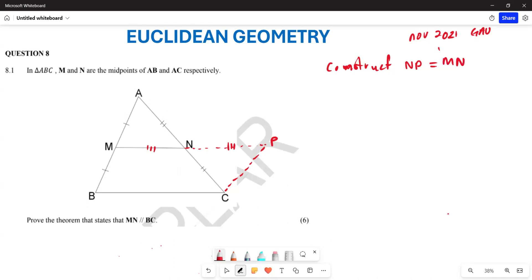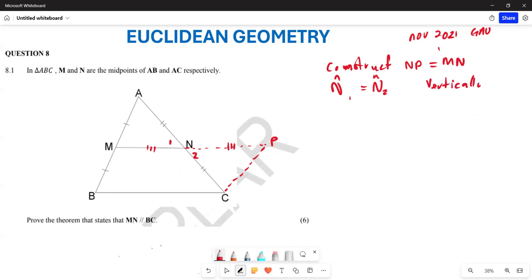Now, from here, we want to take note that this is angle N1 and this is angle N2. Our angle N1 is going to equal angle N2. The reason is that these are vertically opposite angles.